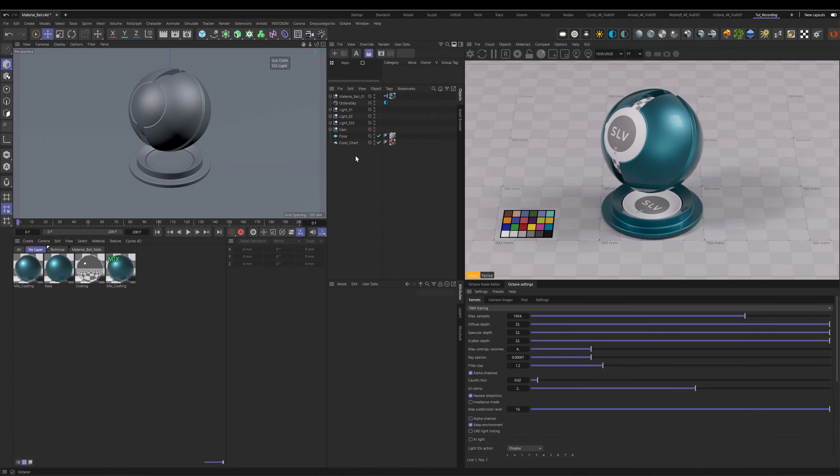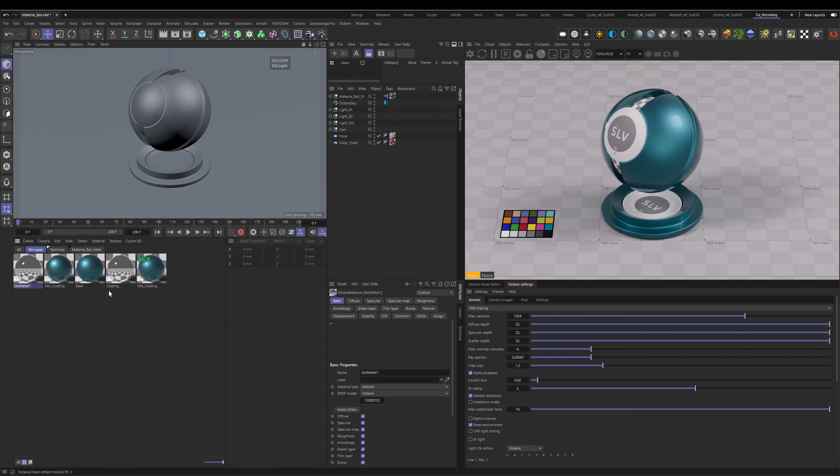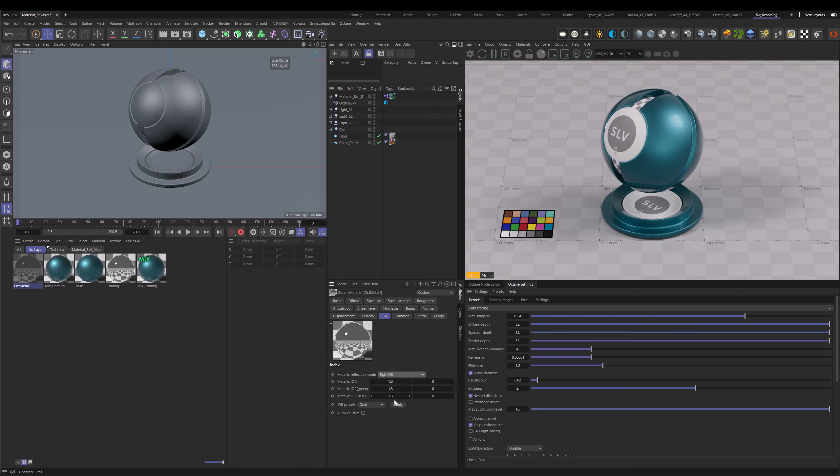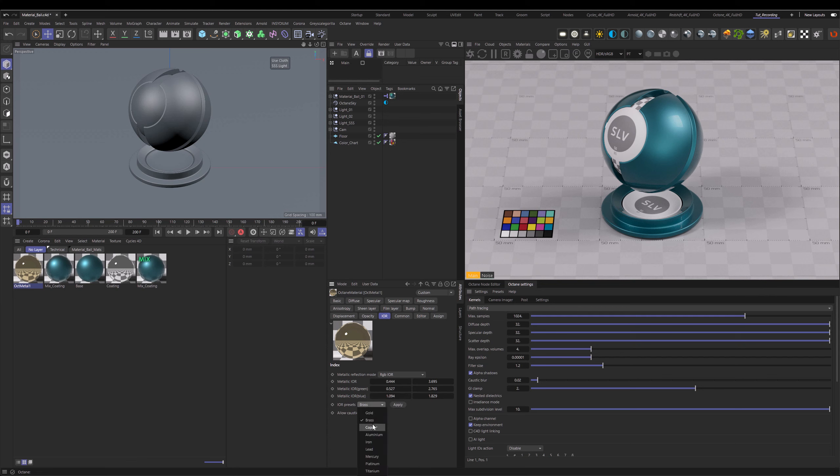But wait, it's not actually over yet. There are some honorable mentions here. One of them is a new setting inside of the materials, referring to the material gotchas in the first chapter. Let me create a metal material here, and then go to the IOR section, and actually set it to RGB IOR. You can see now there are presets for different metals. For example, I can apply gold, or brass, or copper, and get the actual measured values of those metals inside of here. This is a plus, and I just wanted to mention that this is now inside of Octane.